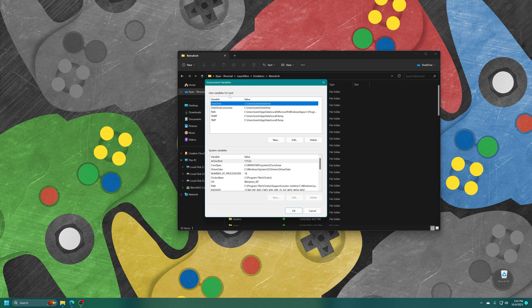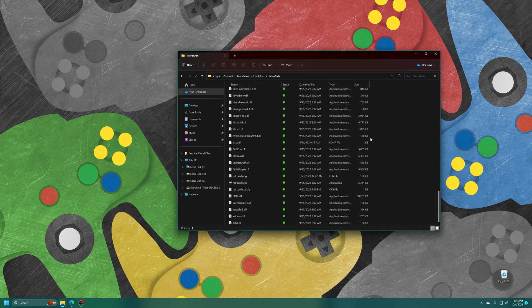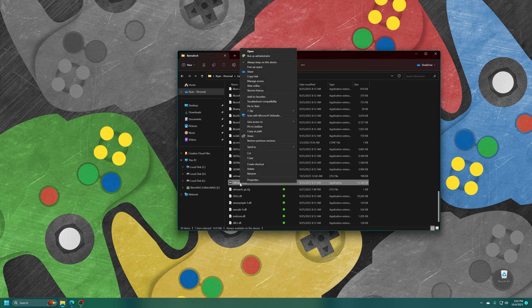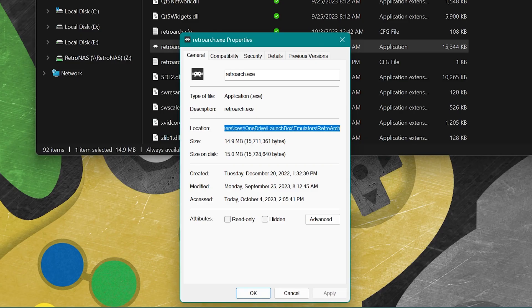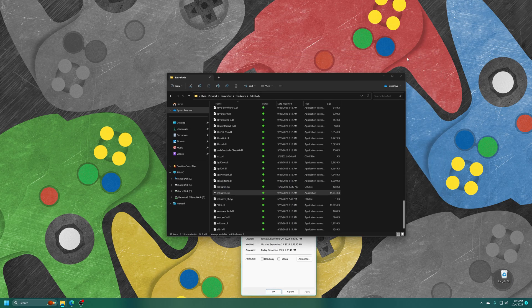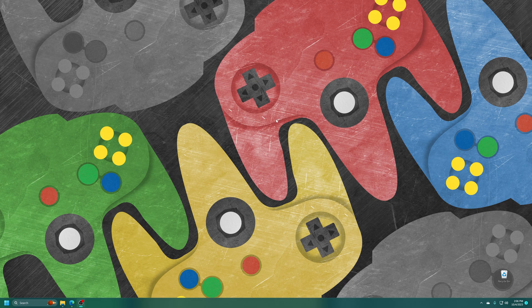Under User Variables for your username, you'll see one that says Path — just double click on it. We need to add our RetroArch folder to the path, so click New. The easiest way is to go to your RetroArch.exe, right click, click Properties, and under the Location field copy the entire path with Ctrl+C. Go back into your Environment Variables, paste it in with Ctrl+V so it leads directly to your RetroArch folder, then press OK twice. That is now ready to go.